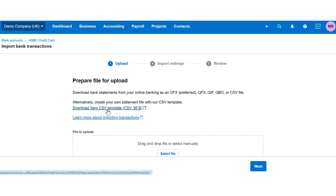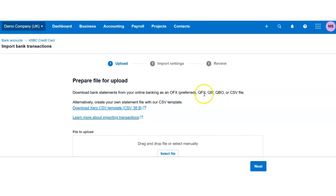So when you download your statement, make sure it's in CSV format, which is an Excel-compatible format, or any other format which is listed here.